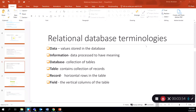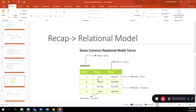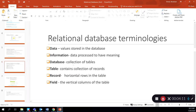These are some relational database terminologies. Data is the actual value stored in a database — for example, row number one, Alex, and the phone number would be data stored in this particular table. Information is data that's been processed to have meaning. Data and information differ because information is when you take data and process it in some way to give it meaning. For example, finding the total number of products a customer has purchased, or calculating the weekly sales made by a particular employee — that is taking data and giving it meaning.